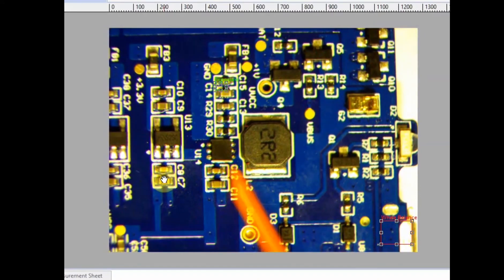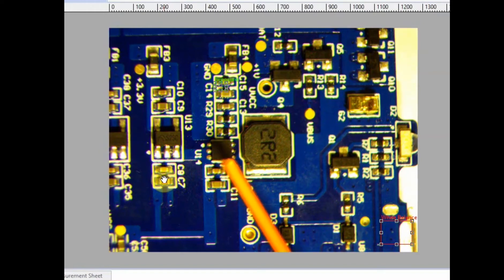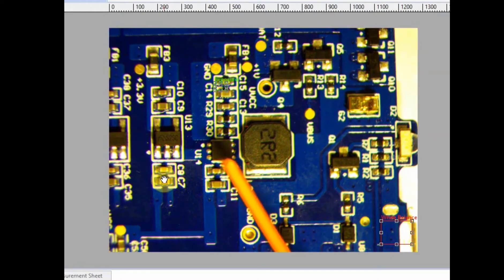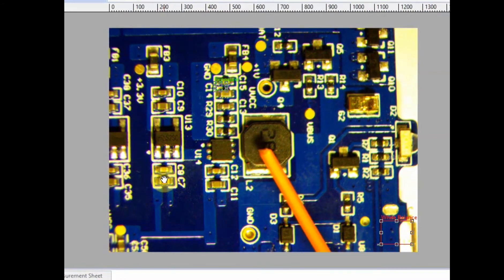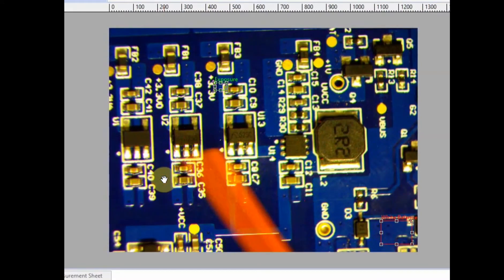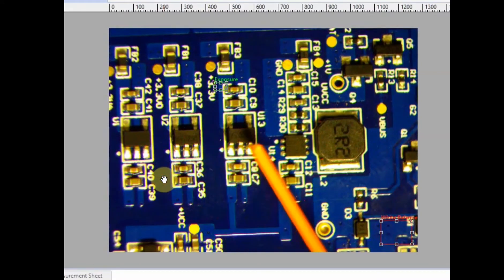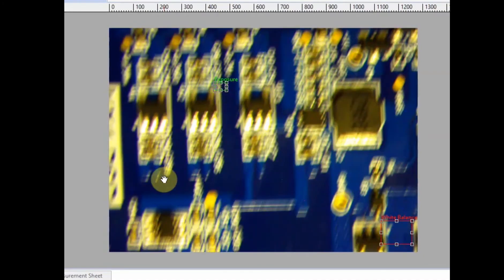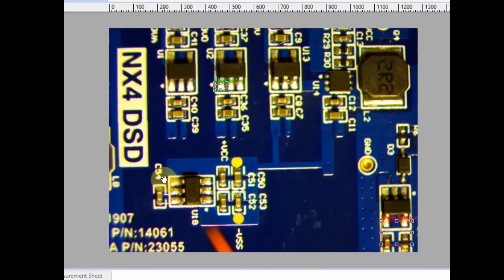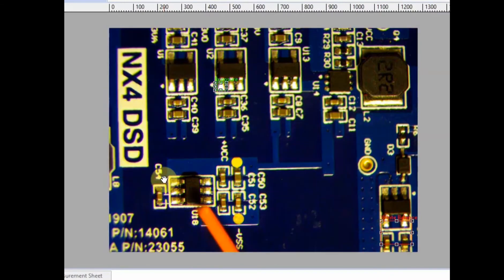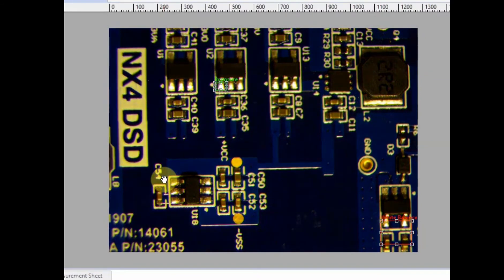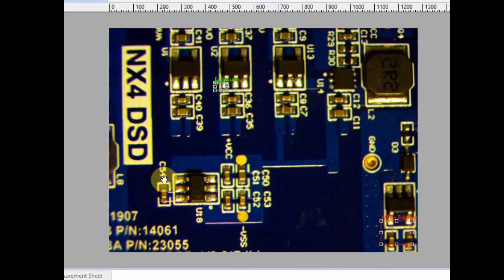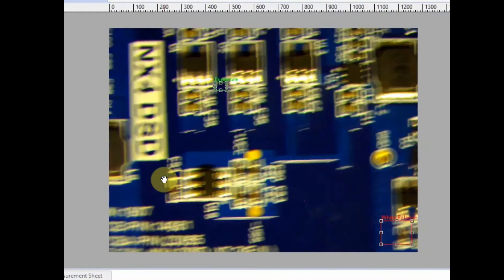I couldn't quite make out the part number of this IC, but this looks like a boost or buck-boost converter from the battery which feeds three linear regulators for the digital circuitry. This is an interesting chip made by TI—the LM2776, a switched capacitor inverter converting 3.3 volts to negative 3.3 volts.